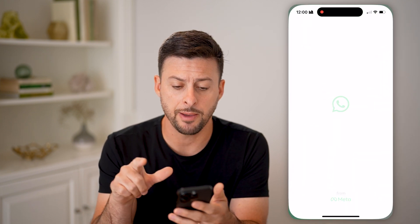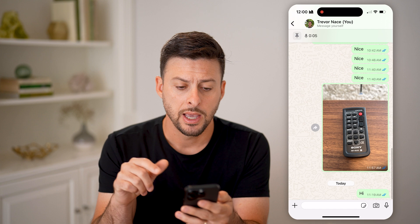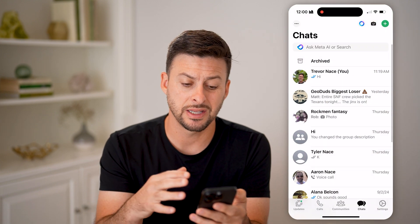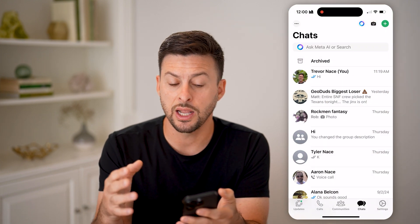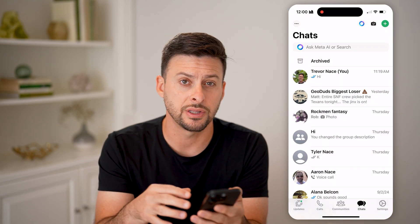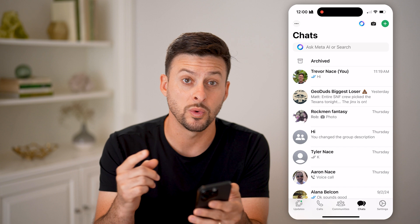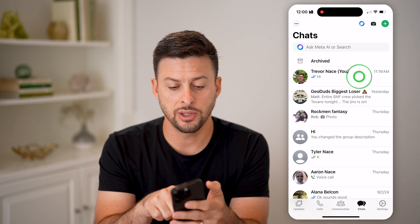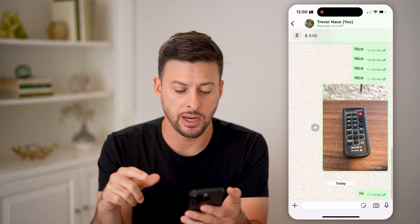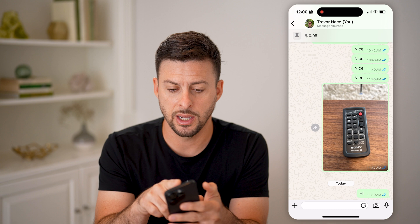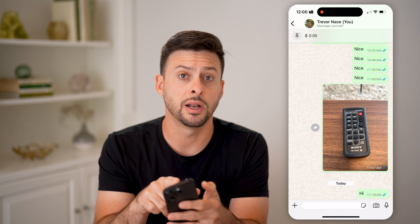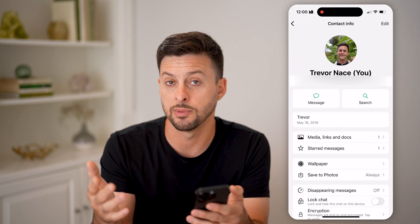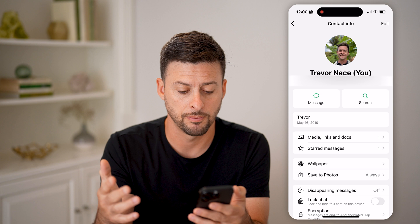Now let's open up the WhatsApp app. On here, you can basically navigate to any conversation that you want to search within. So let's just tap on your name at the very top, or whoever's name you're chatting with.